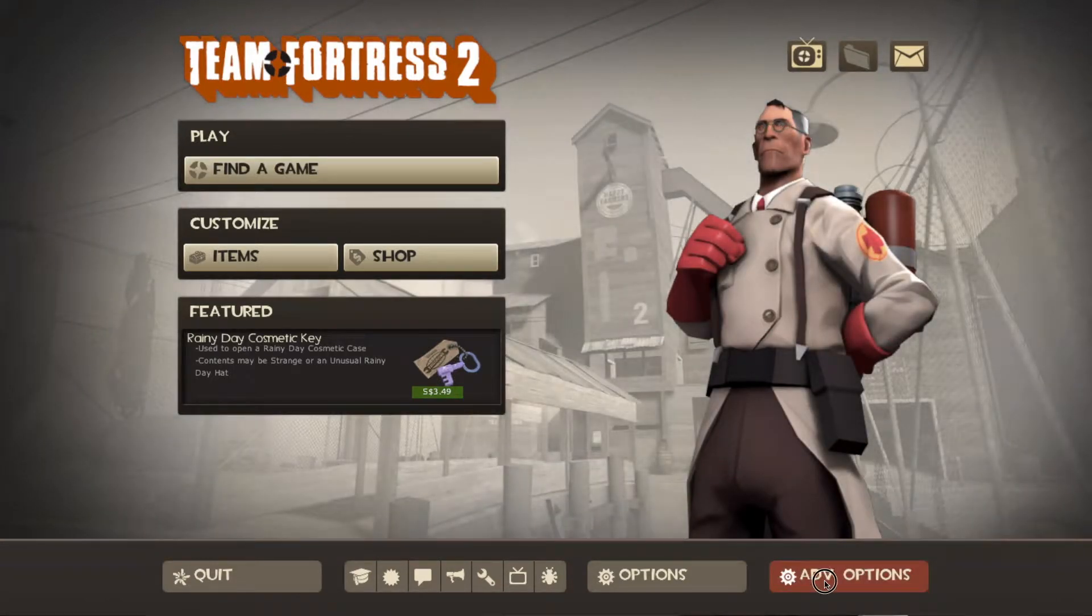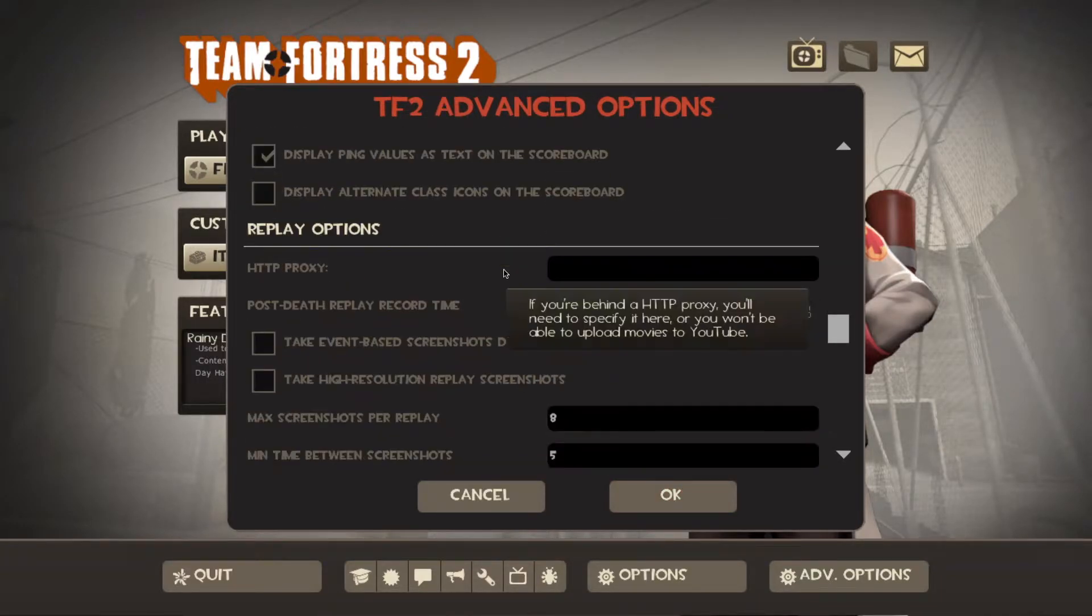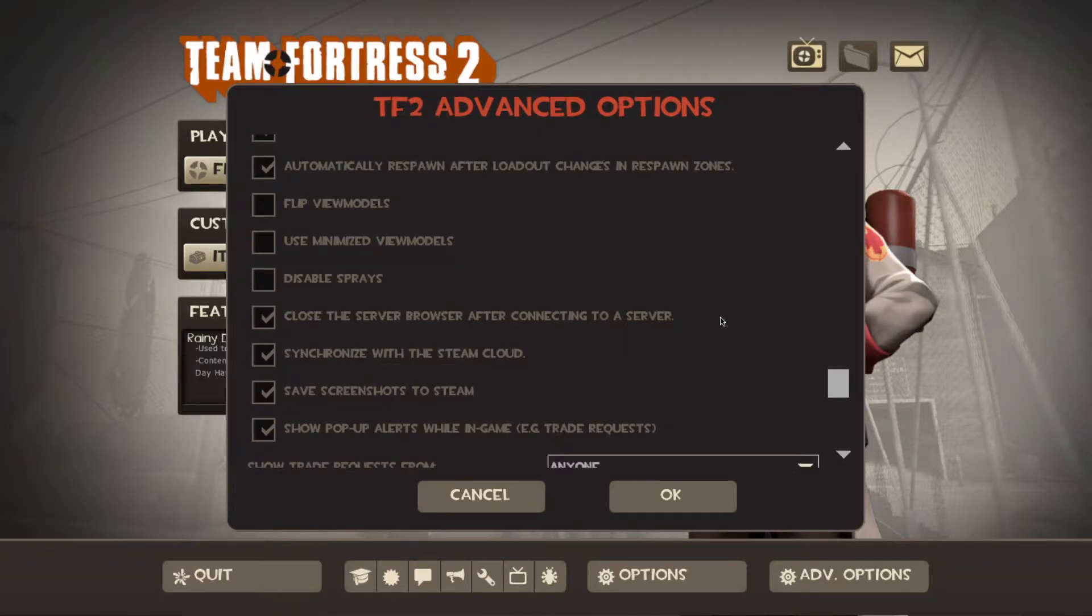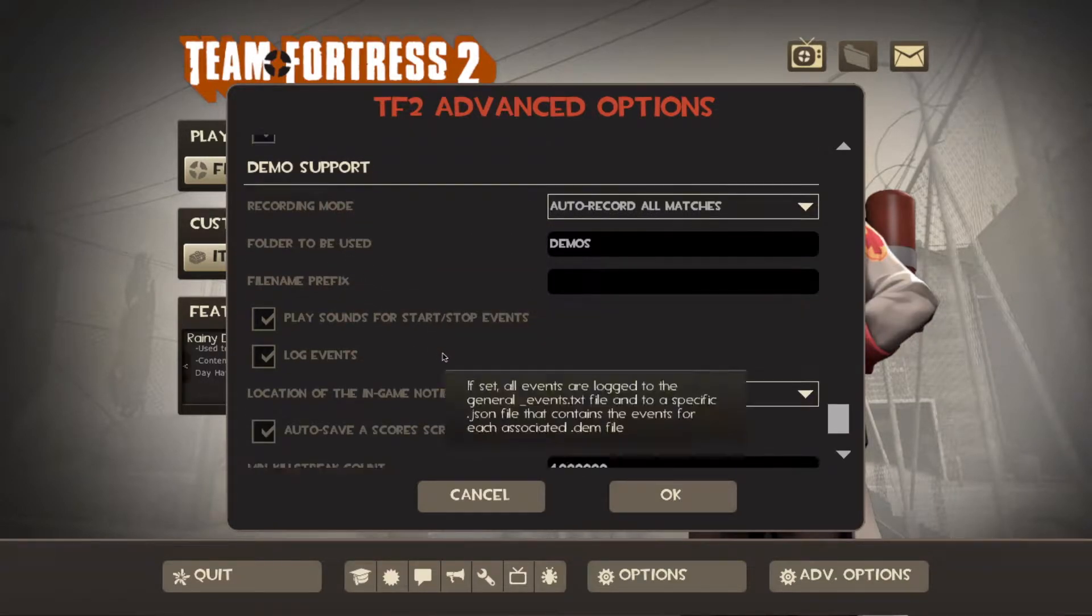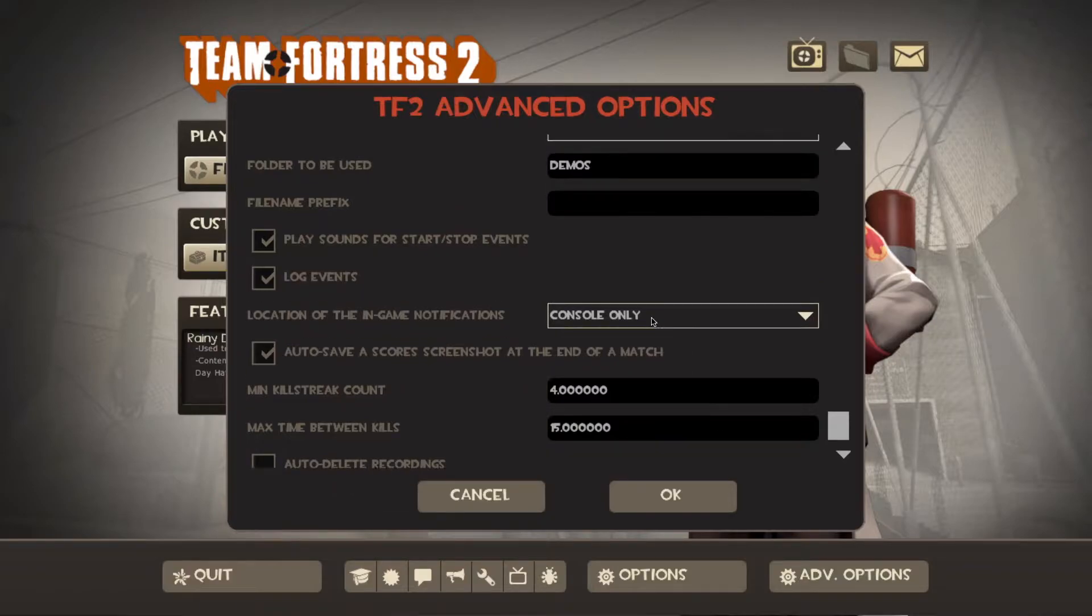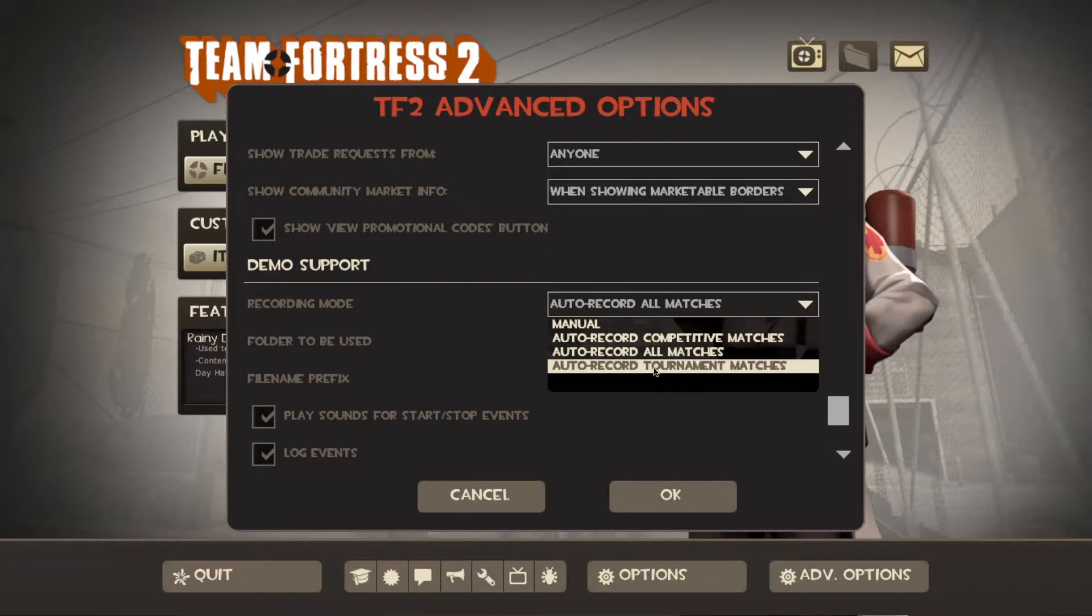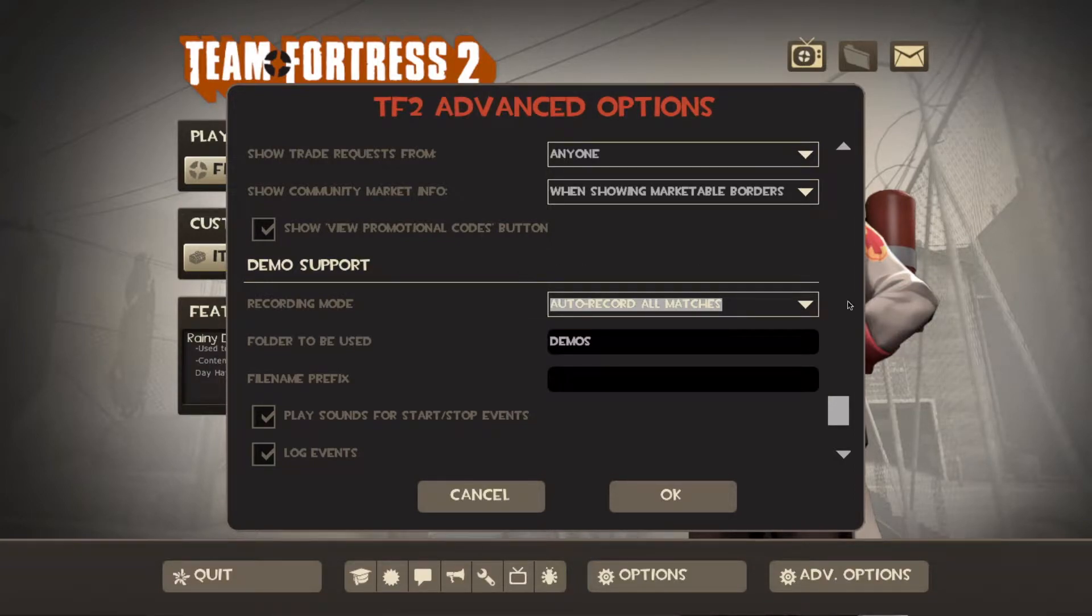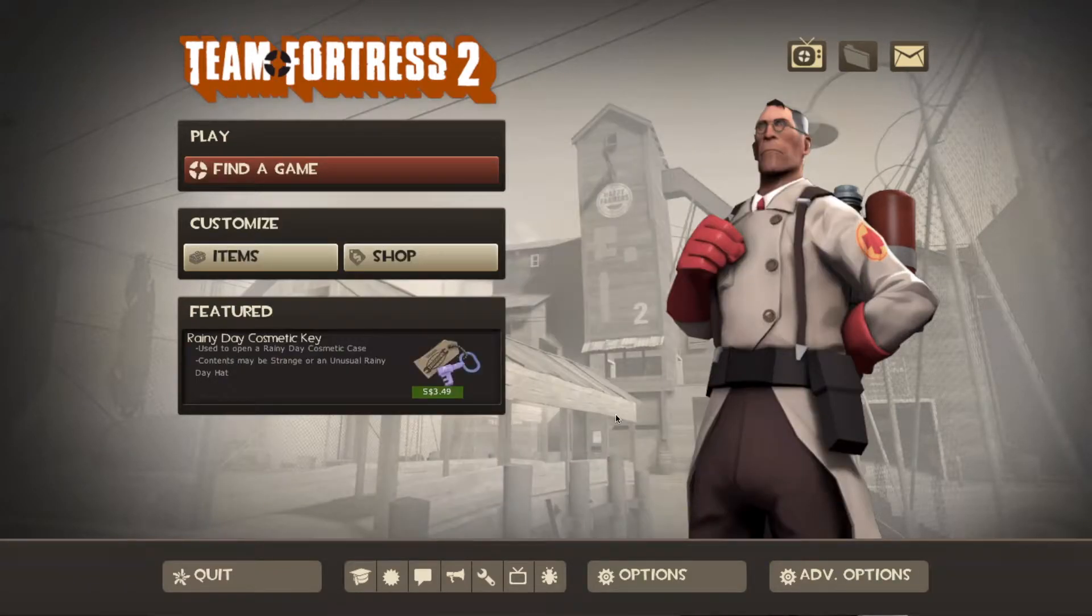So another thing to note is you should go to Advanced Options and scroll all the way down to Demo Support. And then after that, look for the option that says Recording Mode and you can either be manual, auto record competitive, all matches or tournament. For me, I like all matches in case something funny or cool happens and then I can quickly record that. So after you've chosen your desired option, just click OK.